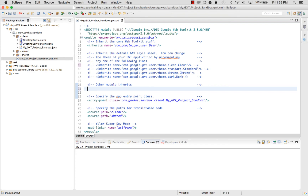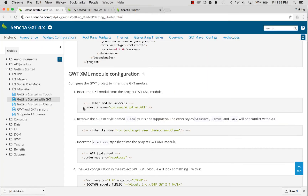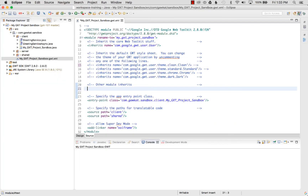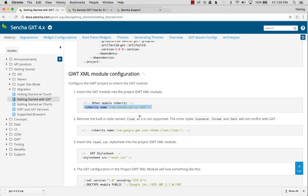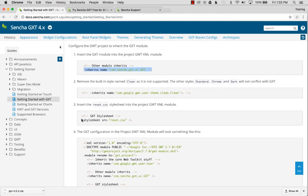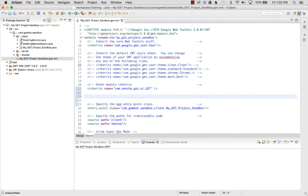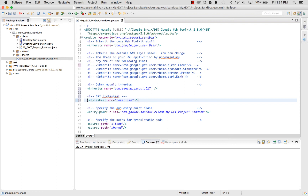I go back to the GXT Getting Started guide, select the inherits line for GXT, and copy it with Command+C. I paste it into the module descriptor. Then I also copy the GXT stylesheet entry and paste that in - this will standardize the styling for the project used in GXT.